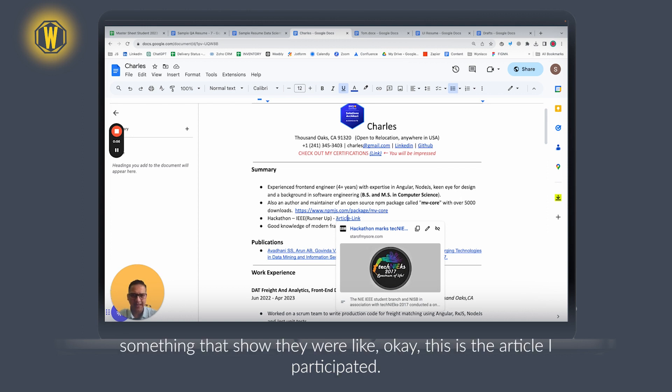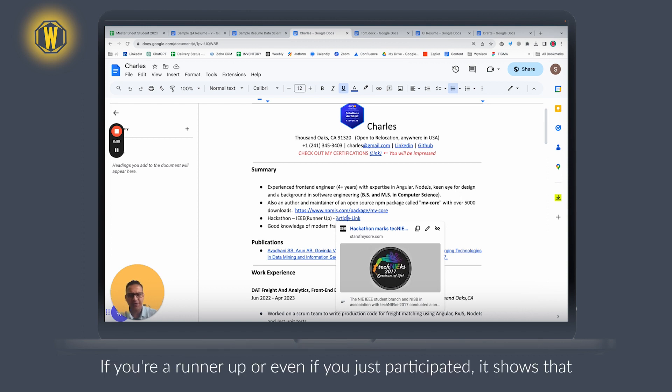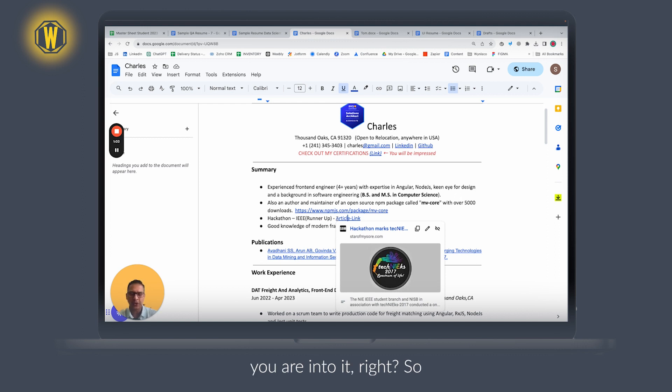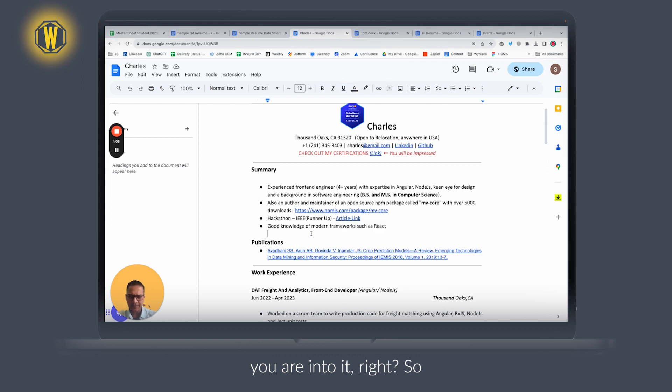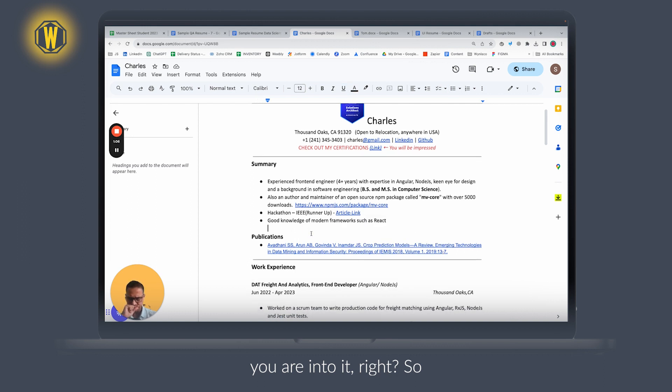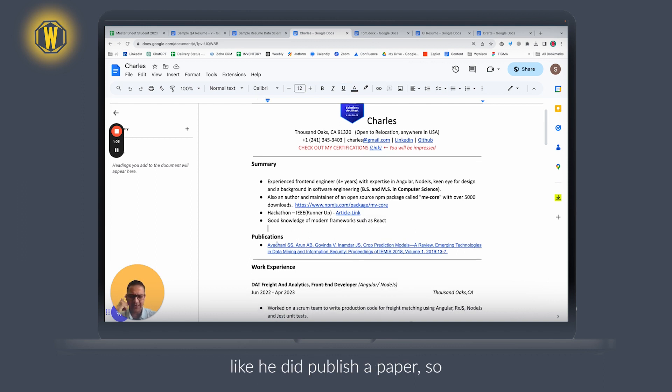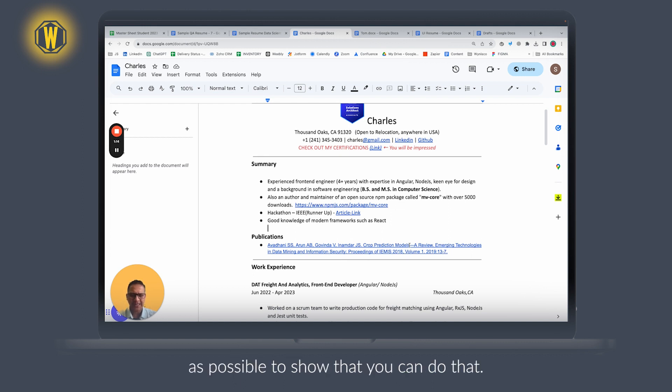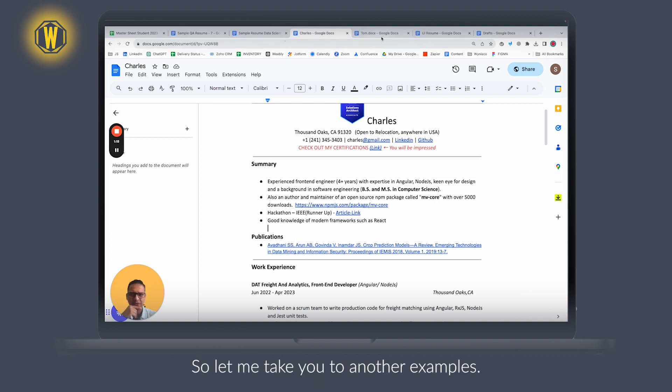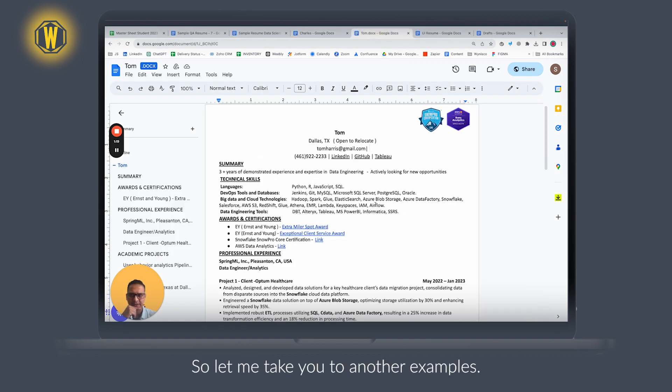Even if you are runner-up or even if you just participated, it shows that you are into it, right? Same with publications—he did publish a paper, so attach as many documents as possible to show that you can do that. Let me take you to another example.